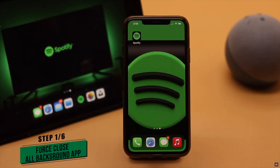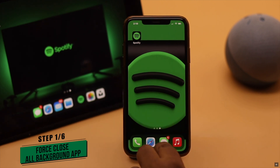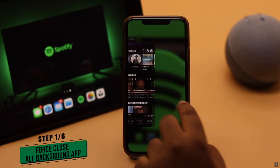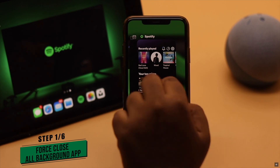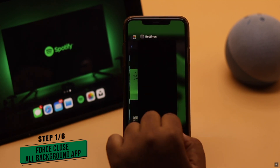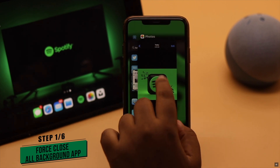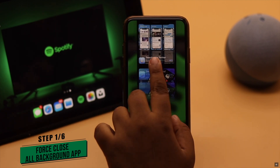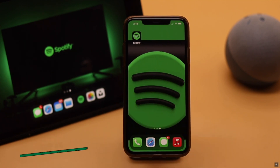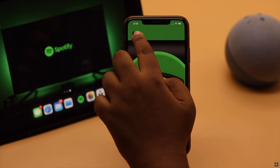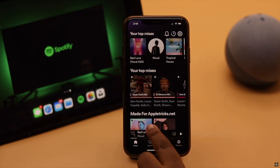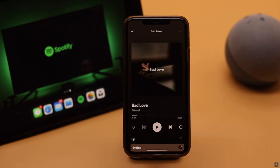If you're not seeing Spotify lyrics suddenly, this problem can happen due to an app crash. You can force close the Spotify app and all apps running in the background for safety, then open the Spotify app again and it should fix the issue.